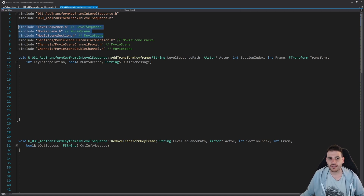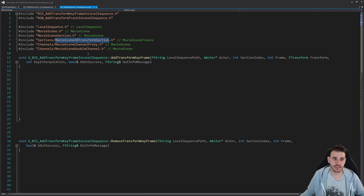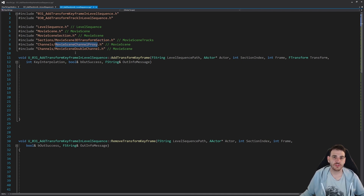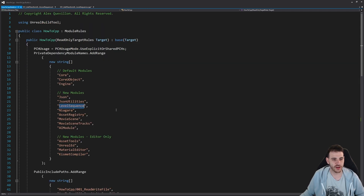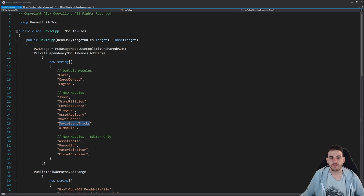We also need the more specific includes: the MovieScene3DTransformSection to modify the transform section inside the level sequence, the MovieSceneChannelProxy to retrieve channels from the section, and the MovieSceneDoubleChannel, which is the channel type used inside the transform section. These are spread across three modules — MovieScene, MovieSceneTracks, and LevelSequence — so check the build.cs file to make sure all three are present, otherwise it won't compile.